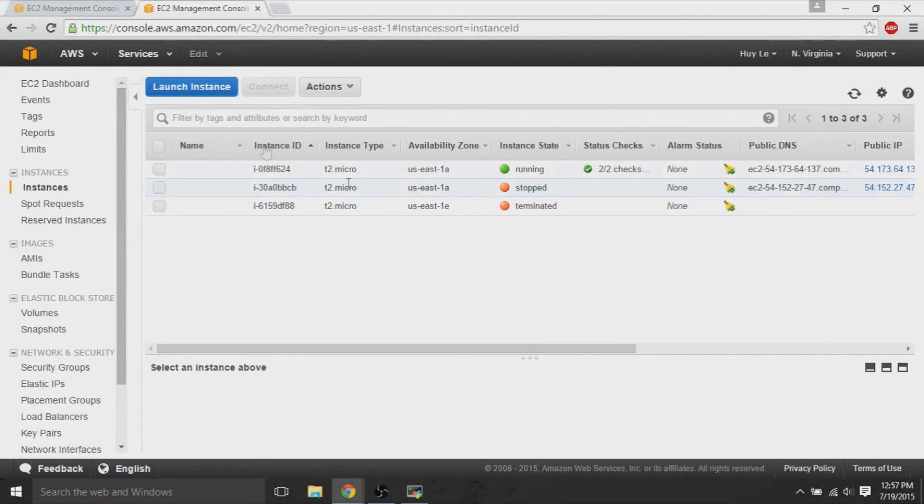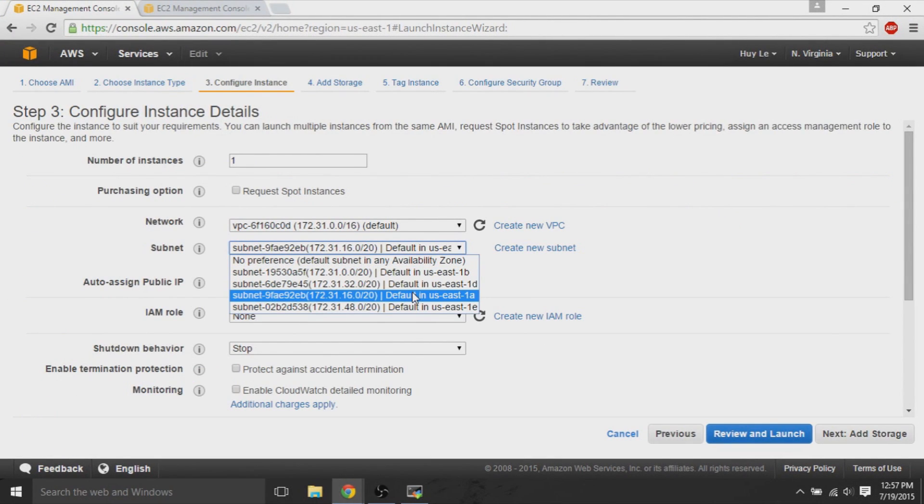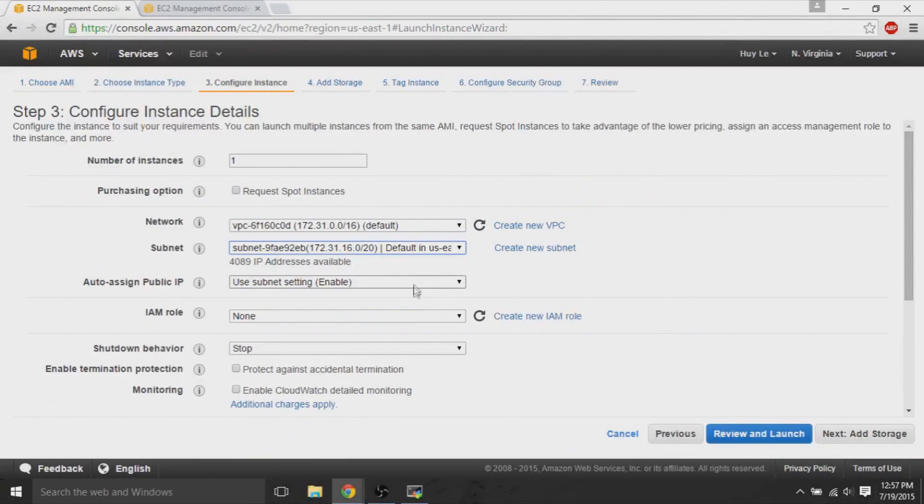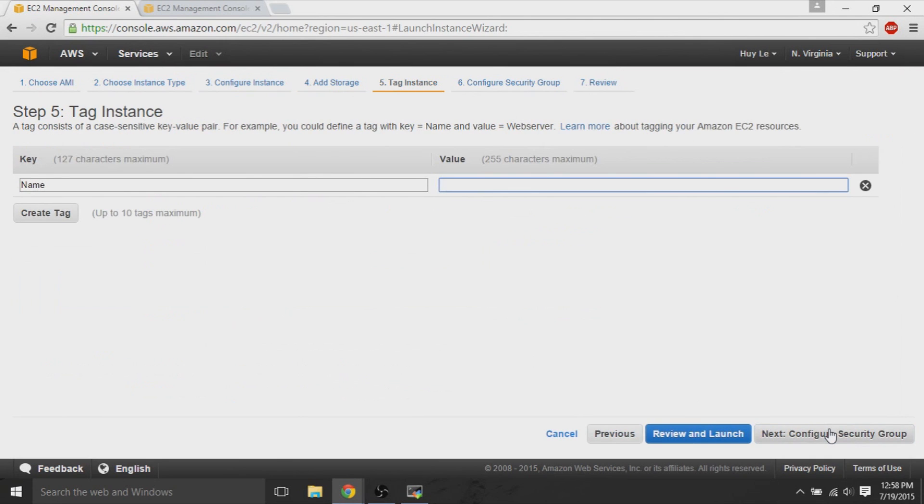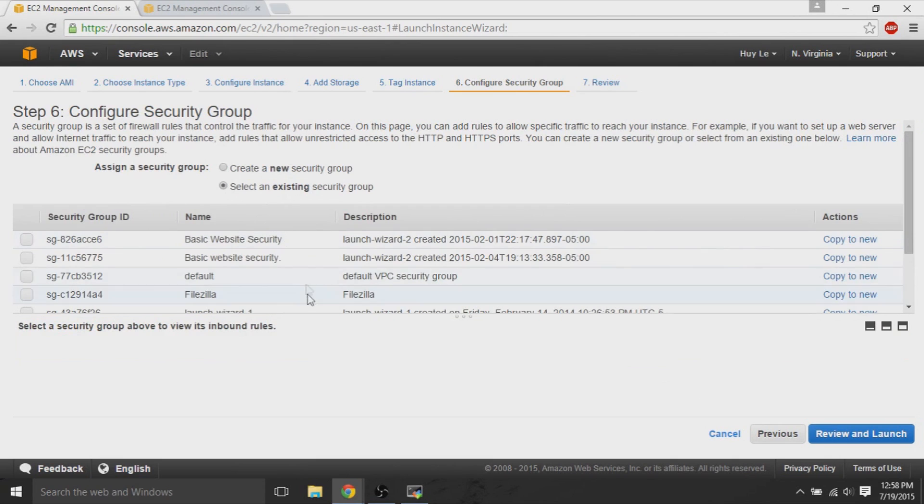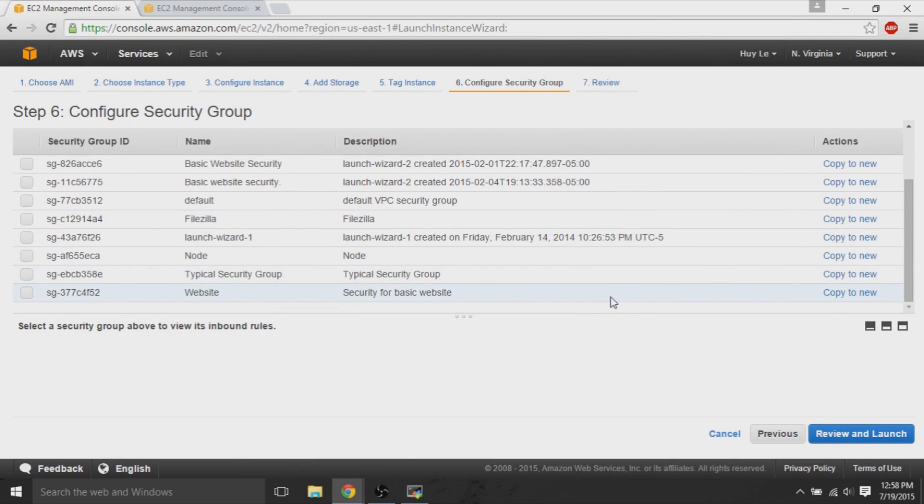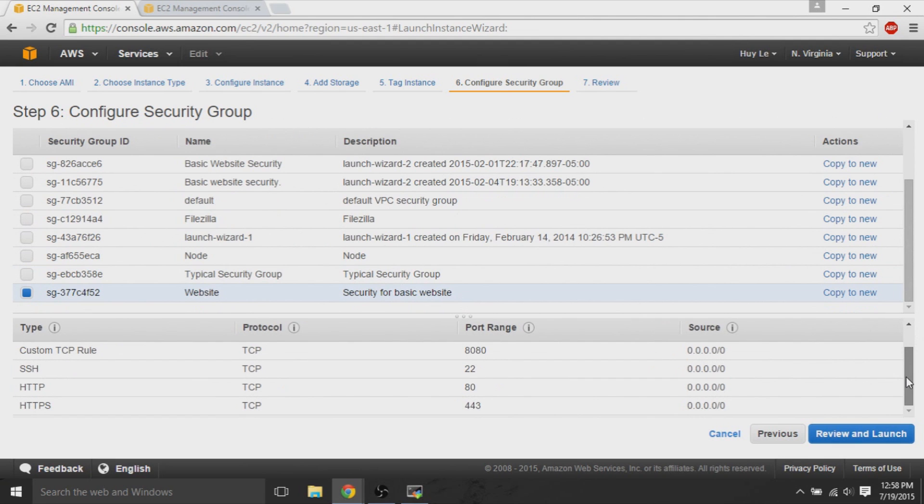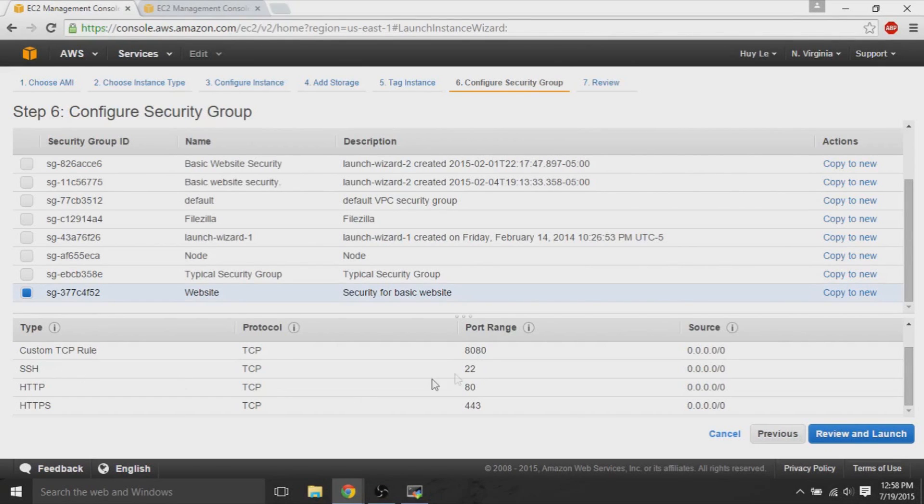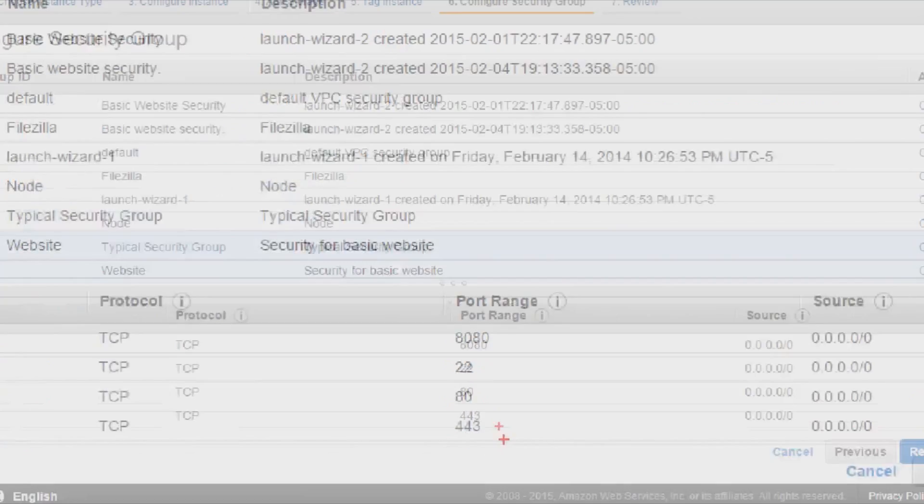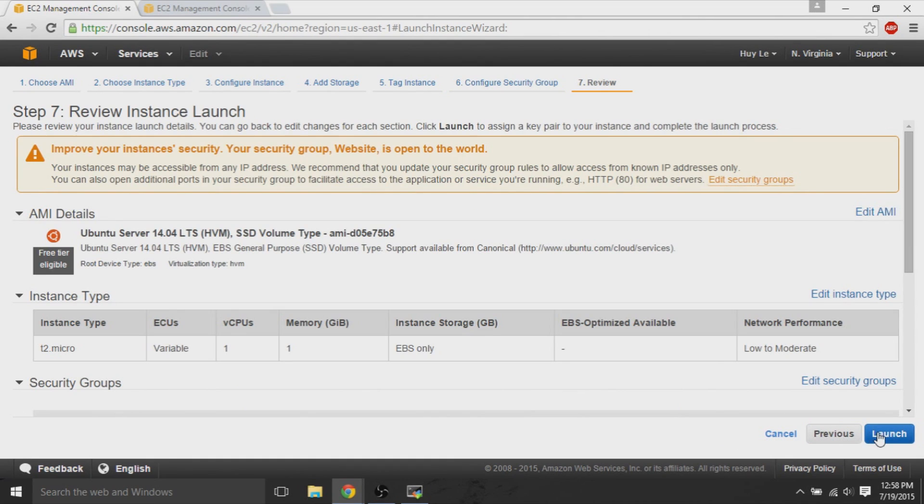So, check back with the original instance what availability zone it is, and make sure that your new instance that you're creating has the same availability zone. So, we add storage, we leave those by default. Under configure security groups, make sure I'll show you an example of my security group that I use. I use the security group with the following. I like to open SSH, HTTP, HTTPS, and the custom TCP rule of 8080. So, the only one that you really need is 22, but these are extra web server, website type of security groups that you can use.